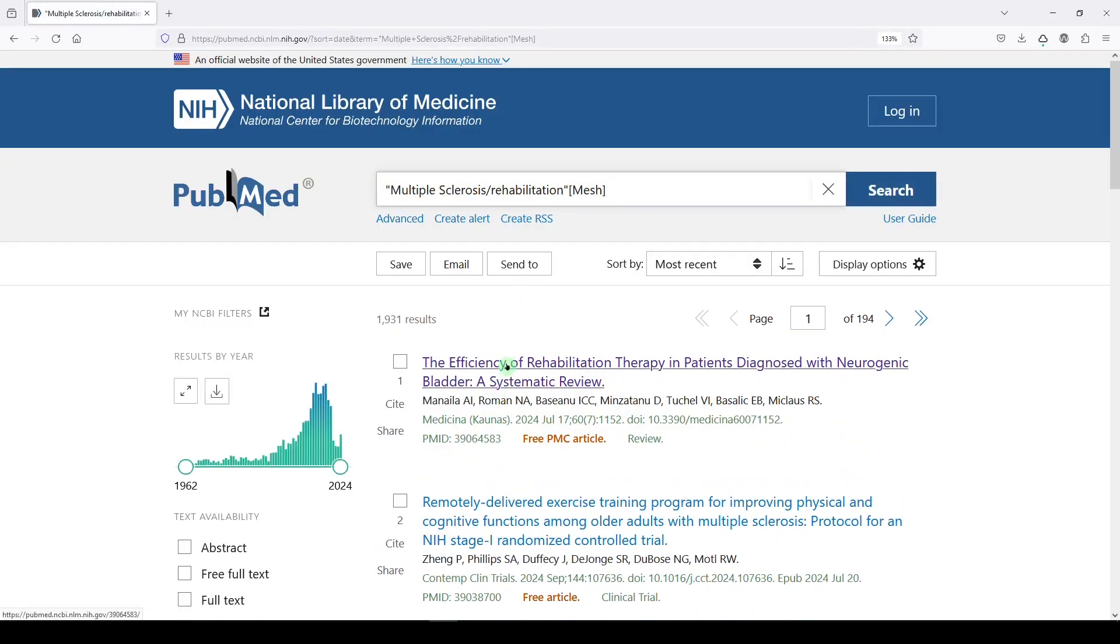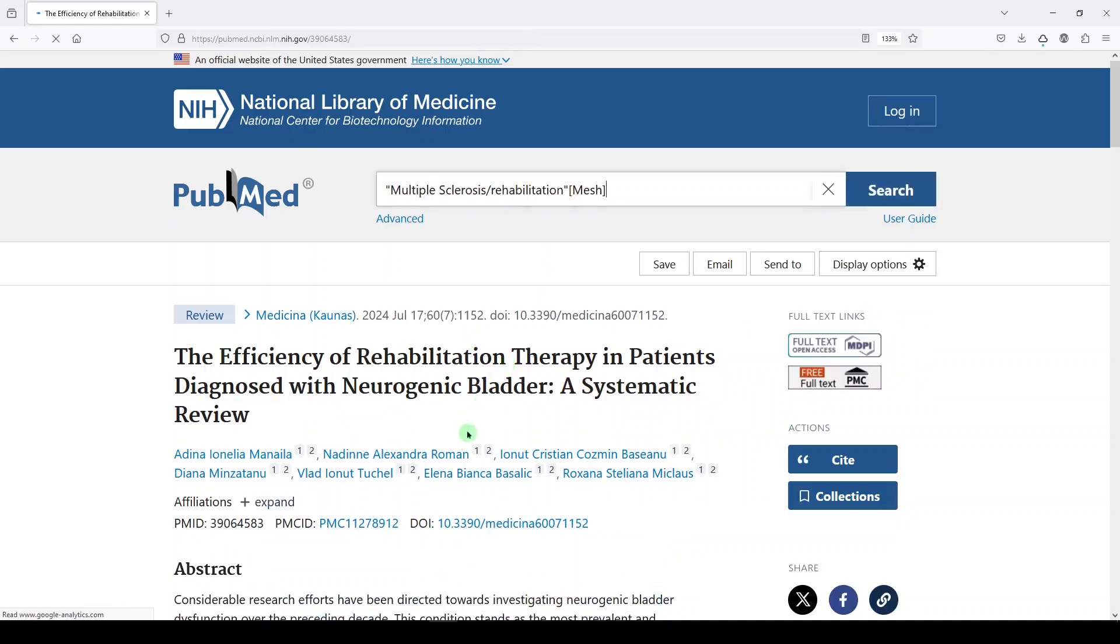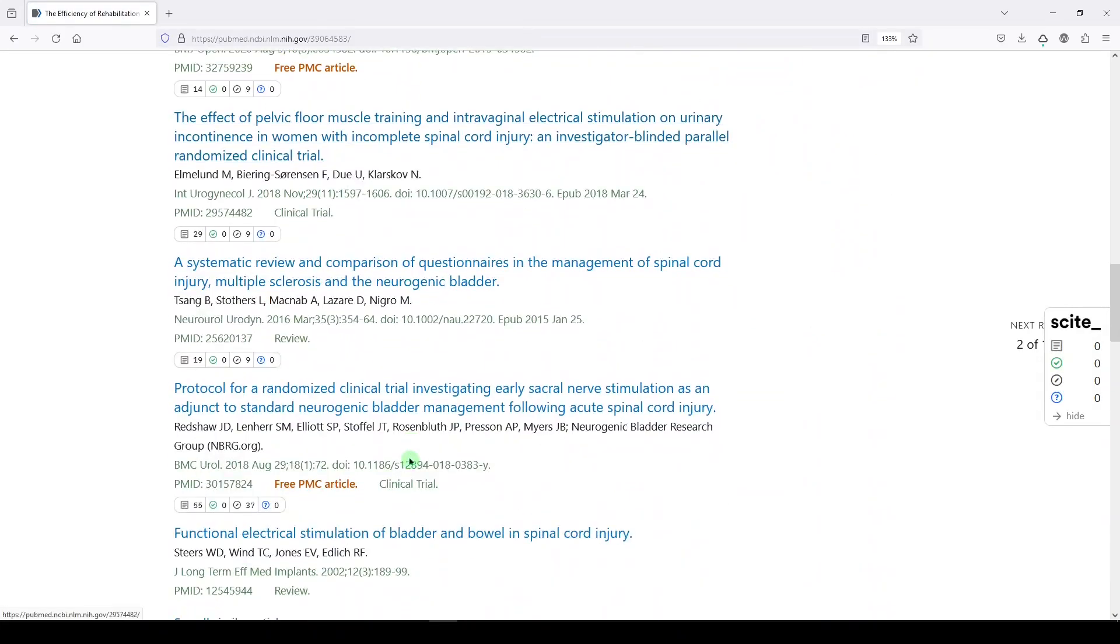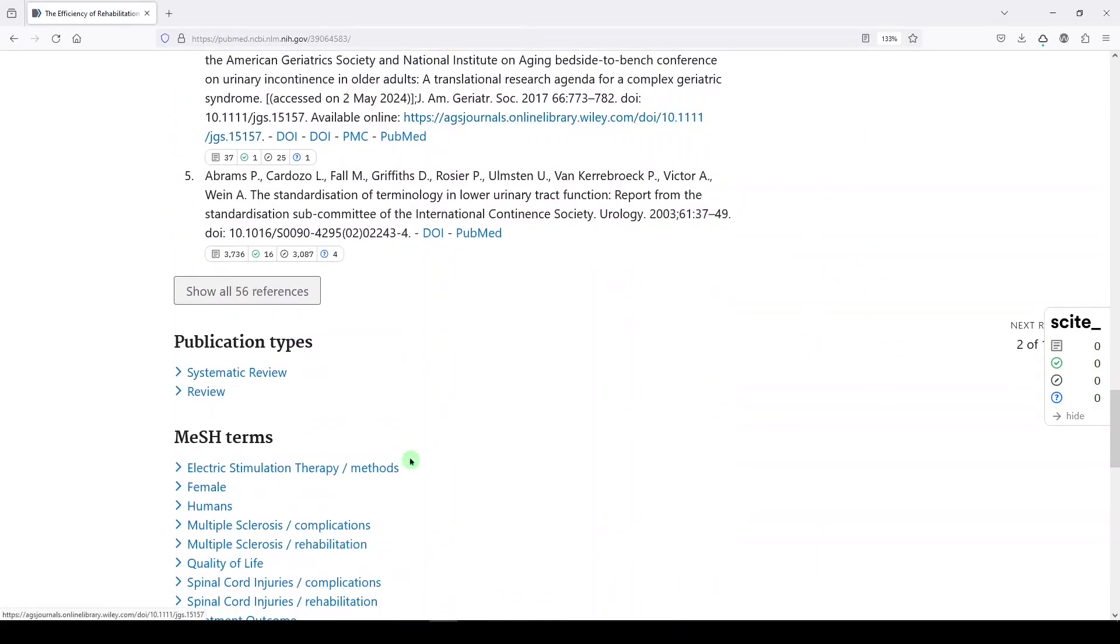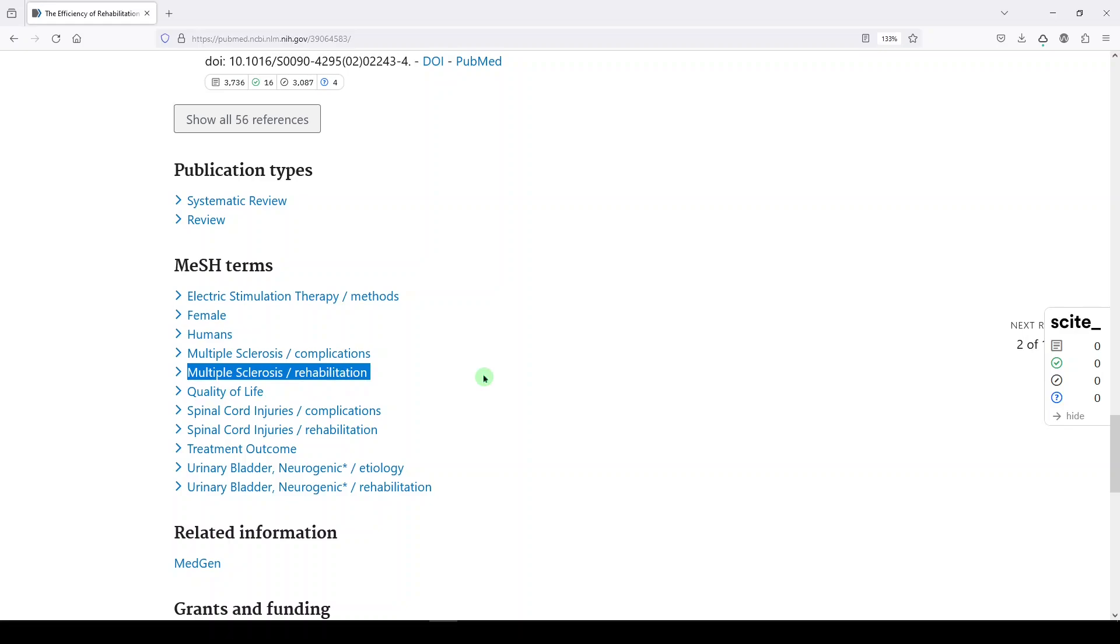...then our first record, all of these records, in fact, at the bottom of the record, if you scroll down, are going to have multiple sclerosis, forward slash rehabilitation. So it found records where rehabilitation subheading is attached to the term, the MeSH term, multiple sclerosis.